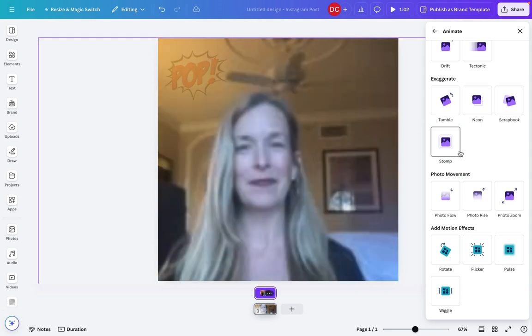But I think that looks, oh, the stomp one looks pretty good. So okay. Now you've got the basics of how to add an AI avatar inside Canva.